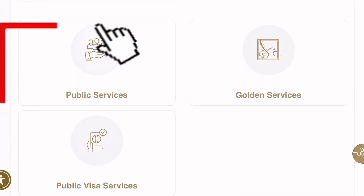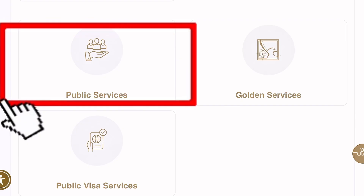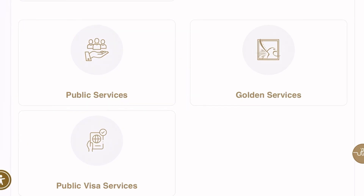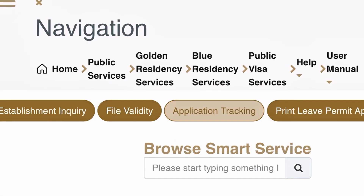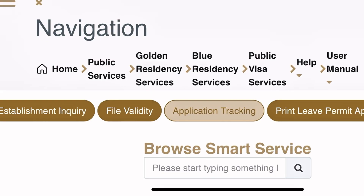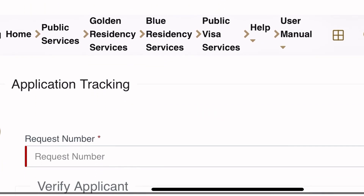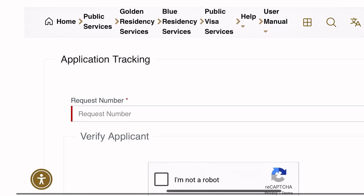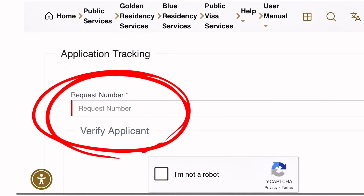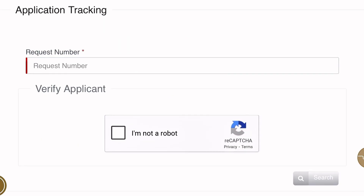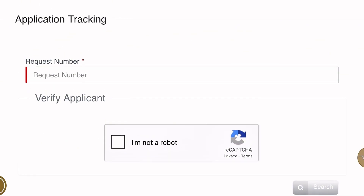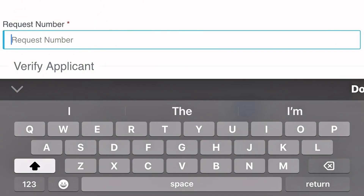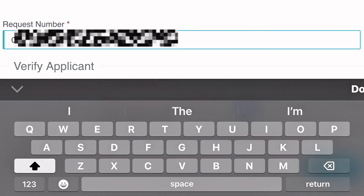Where you see the section that says 'Public Service', tap on it, then tap on 'Application Tracking'. On the ID tracking page, enter your request number — this is the number you received when you first submitted your ID application.